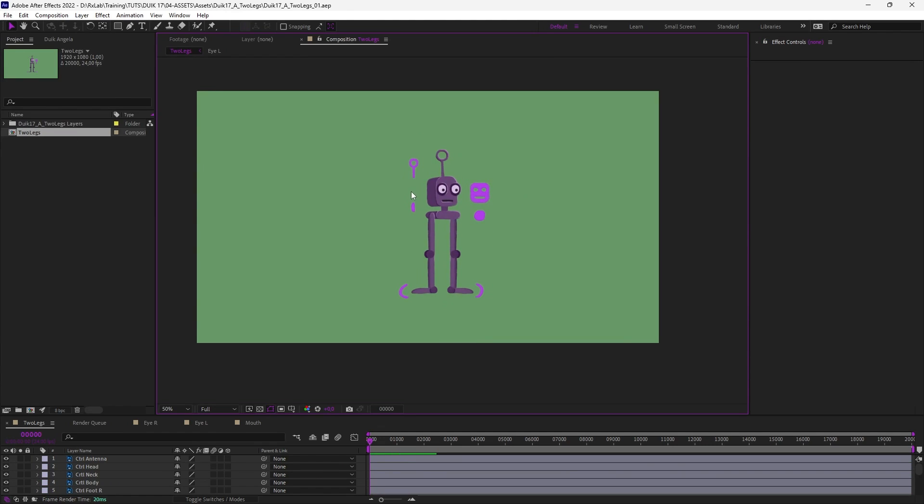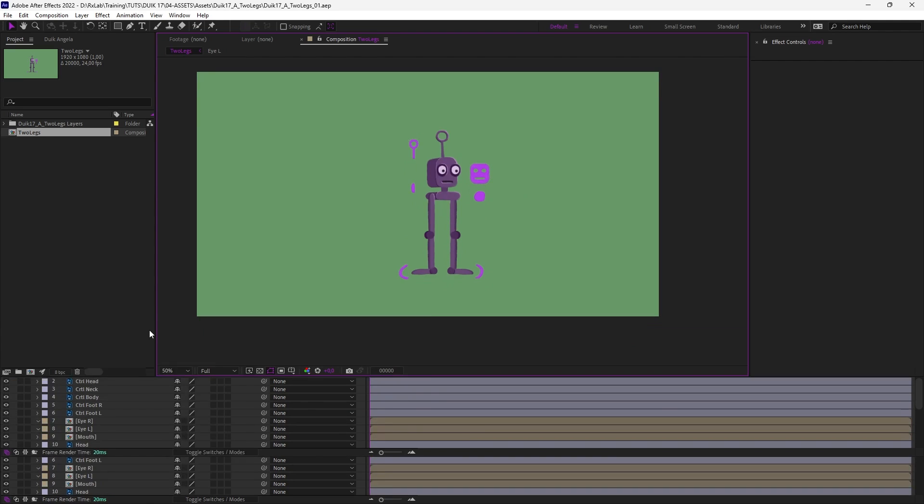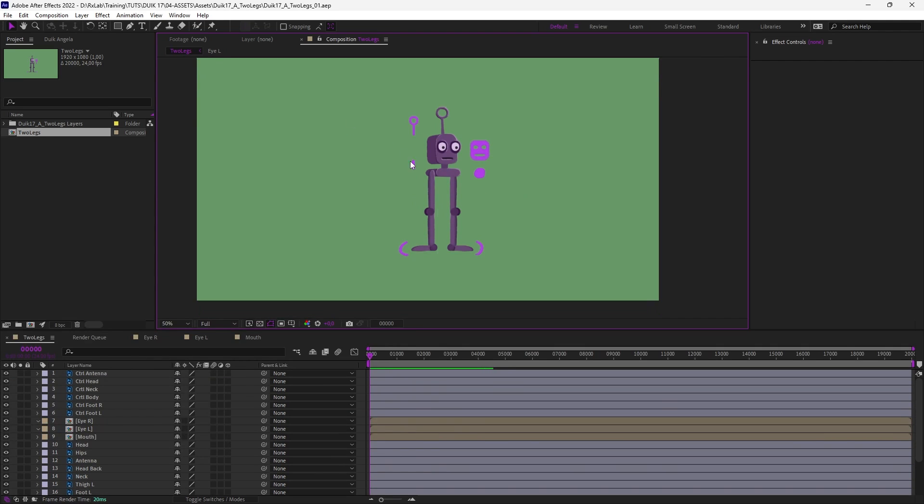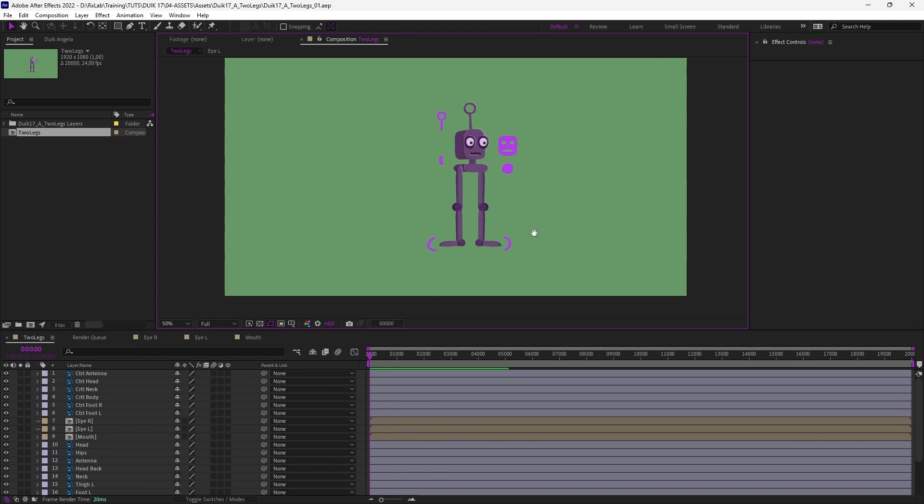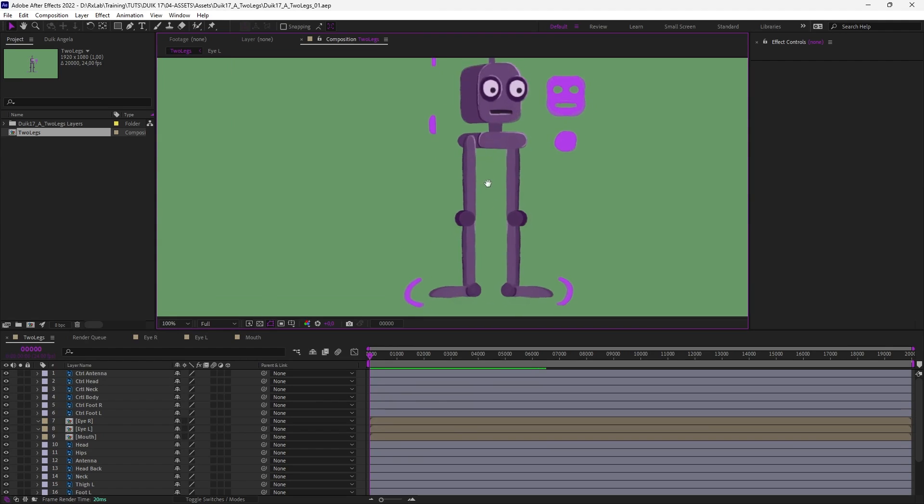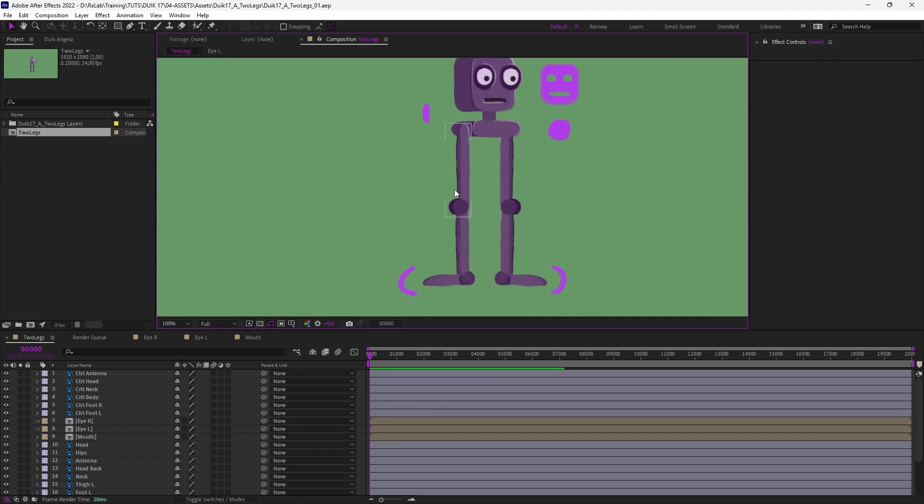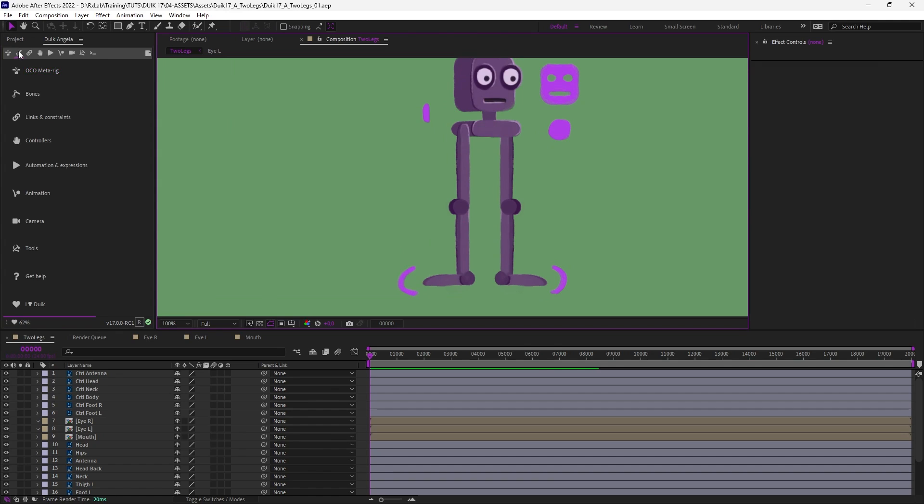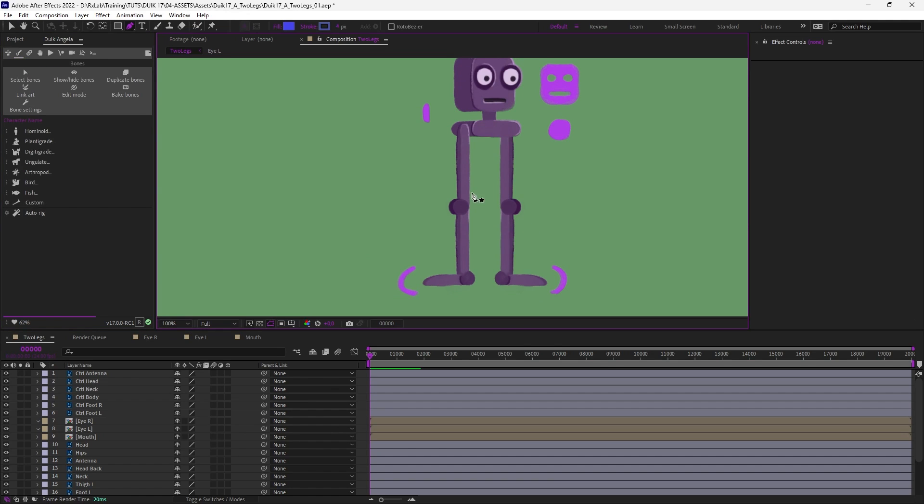It's just a Photoshop file which has been imported with the controllers which are just simple Photoshop layers. The first step as always is to create the bones we need for this character. So let's start with the legs.